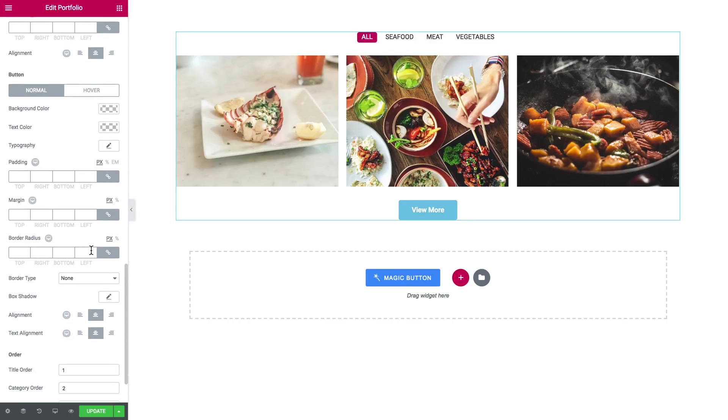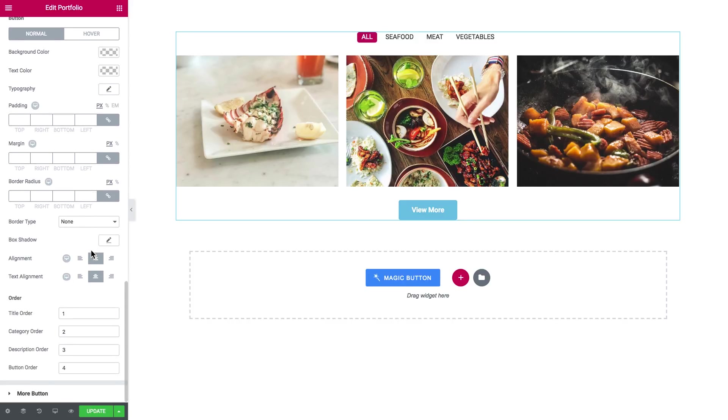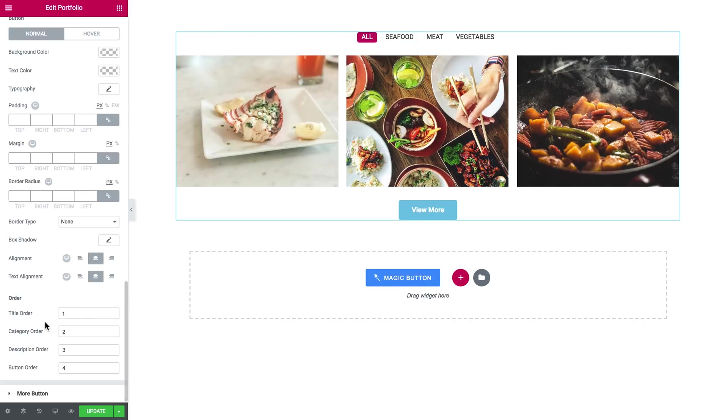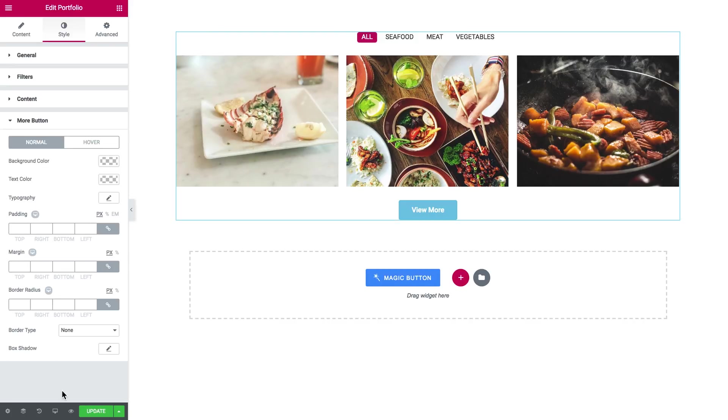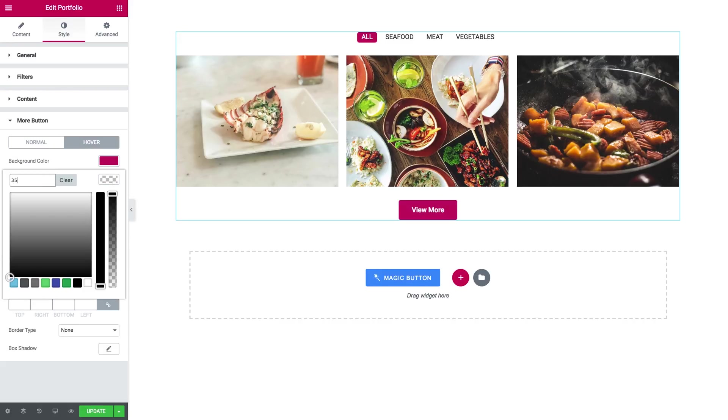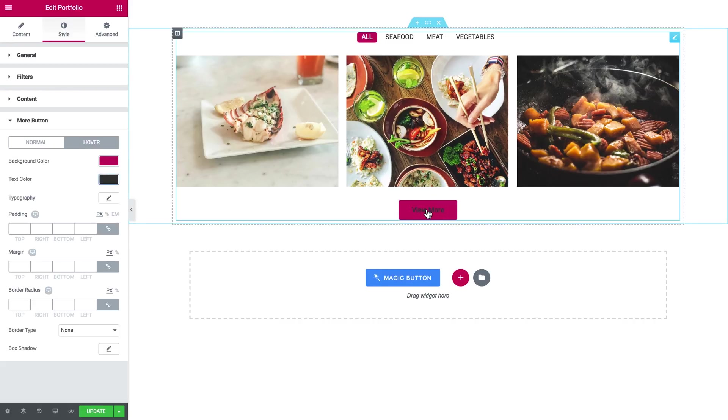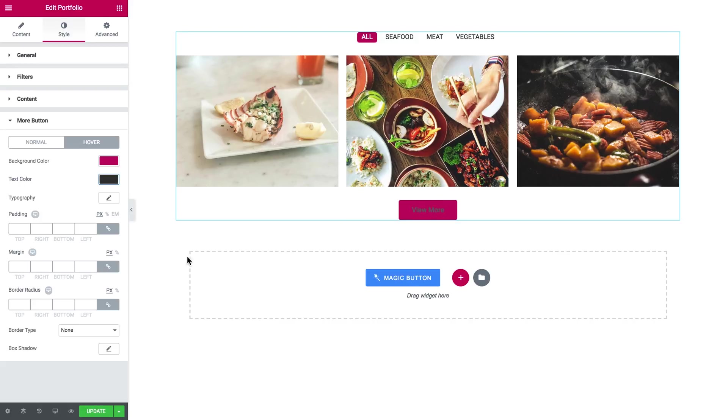And here you can change the order in which the title, subtitle, description and the button go in here. And then the settings for the more button, so let this be just like that.